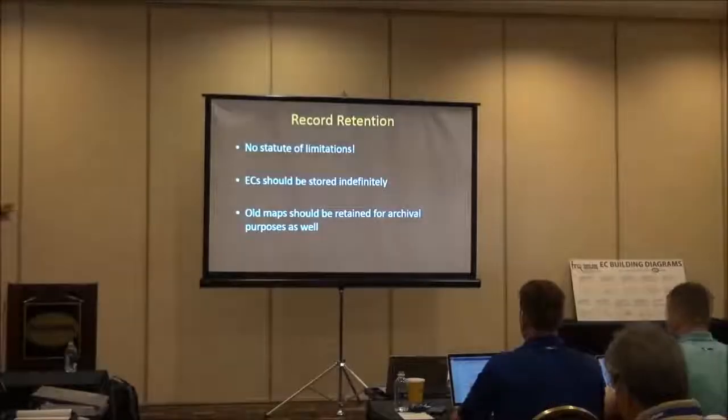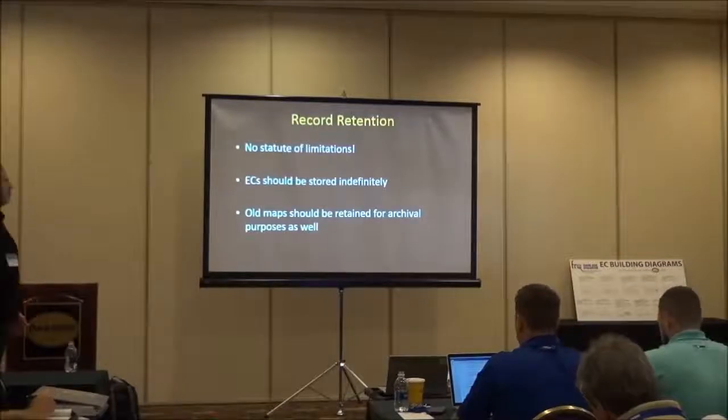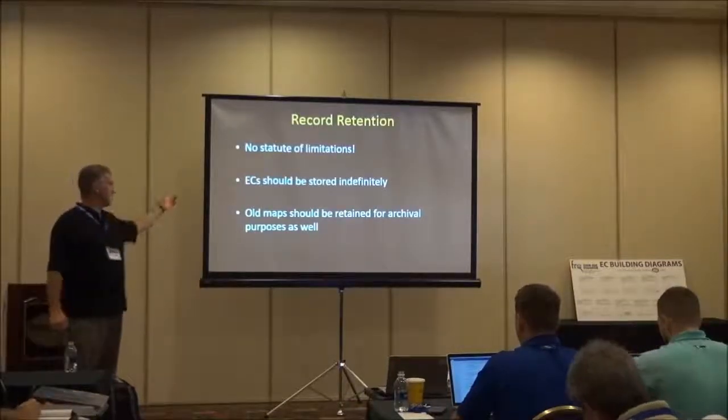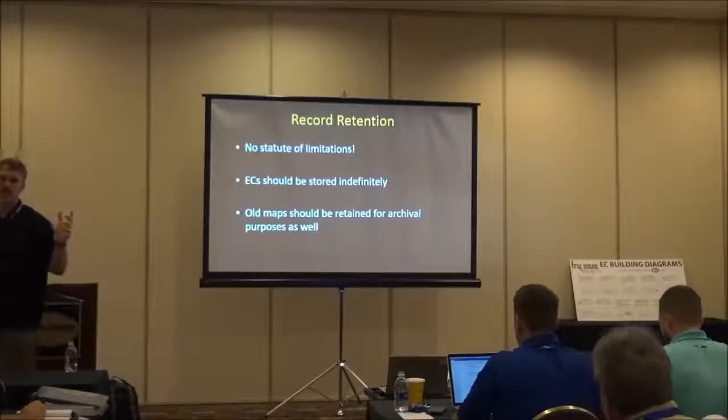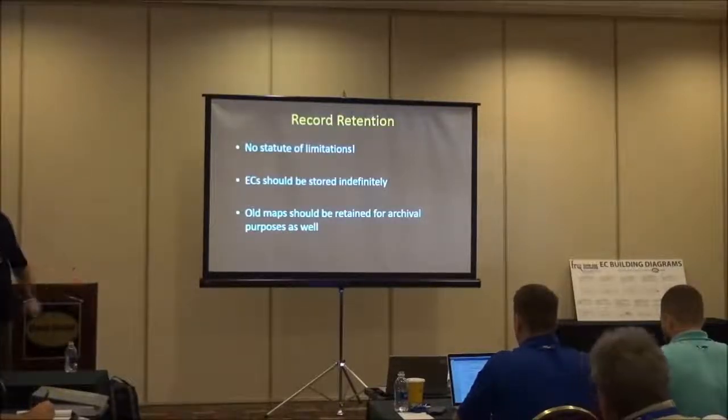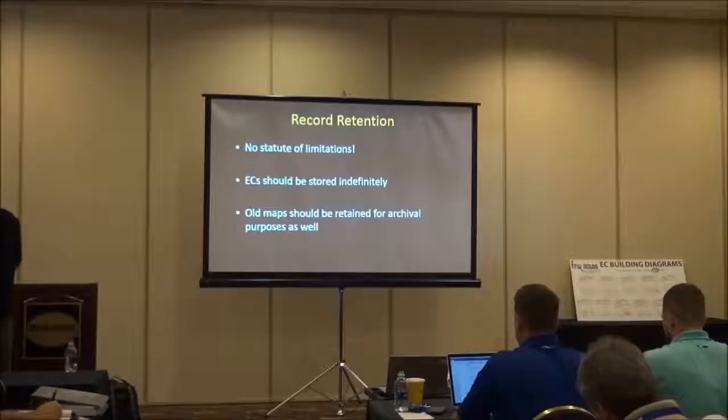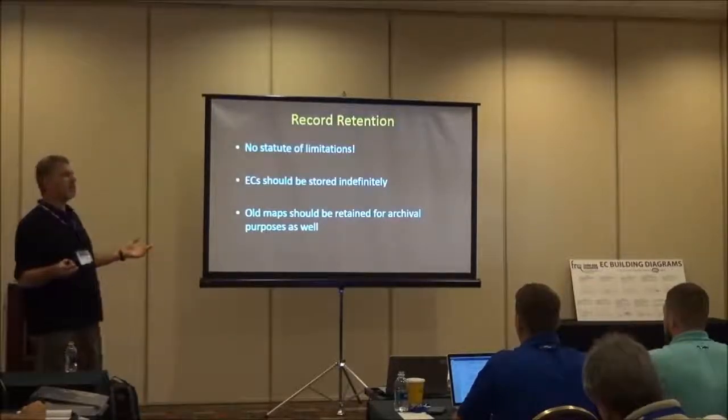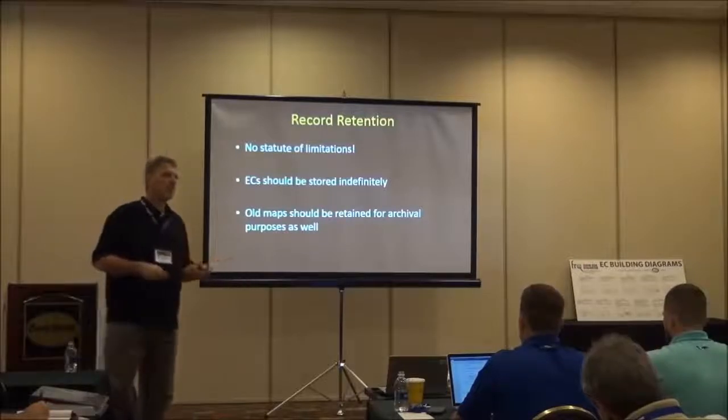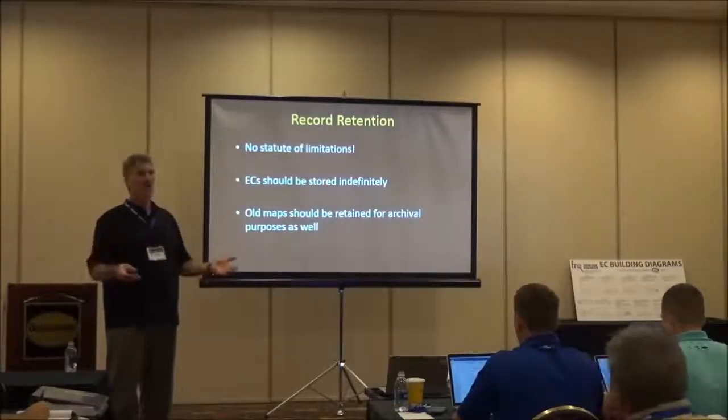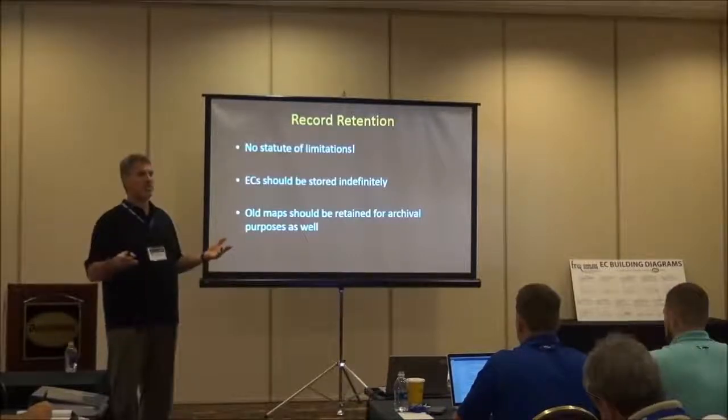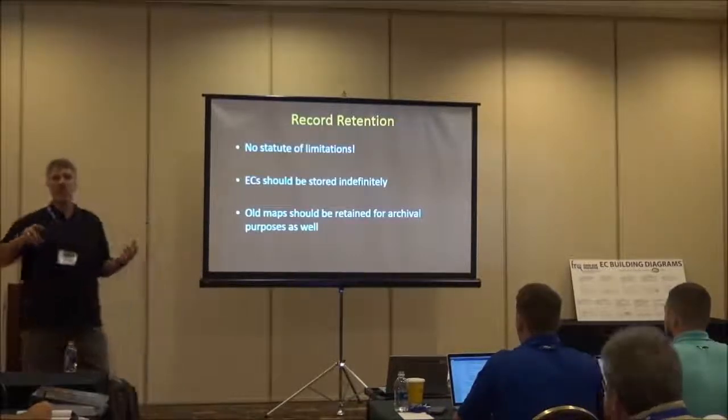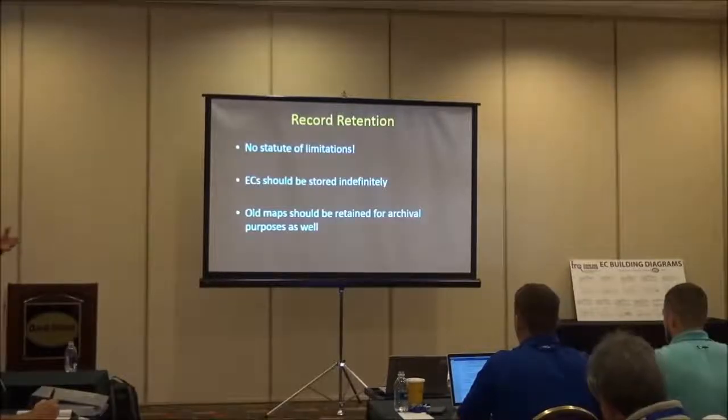Record retention, there's no statute of limitations. You've got to hold on to it. It should be stored in ECs. Elevation certificate should be stored indefinitely. Does that mean that you have to put them on your website if you're a county electronically? Nope. All it means is I have to store a hard copy. Well, doesn't that help also for the community CRS this time? It does. If I have it on my website and people are able to see it electronically, I get CRS, Community Rating System, points for it. But it's not a requirement. But I do get points for it.